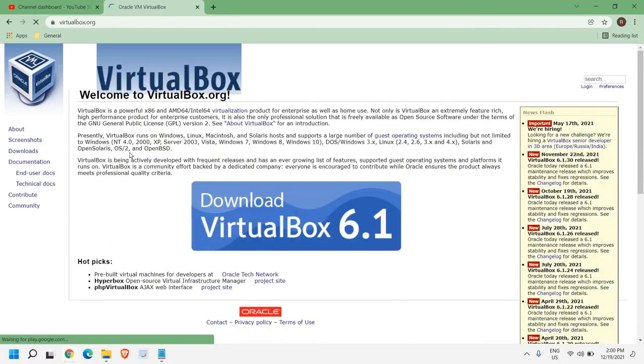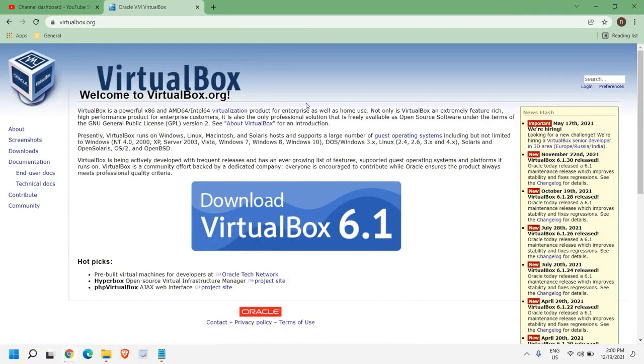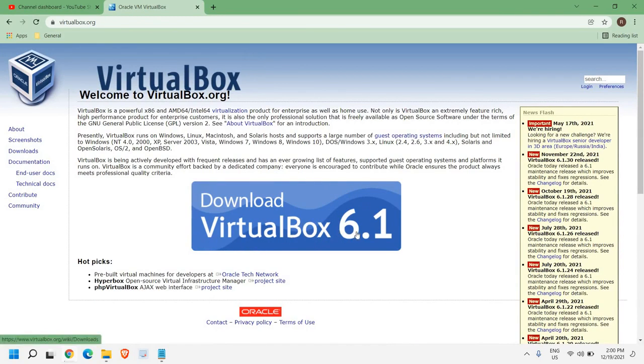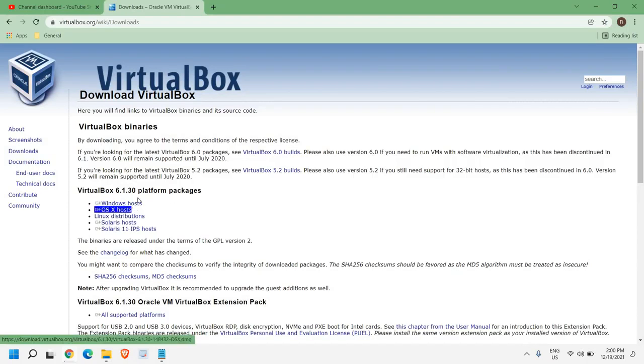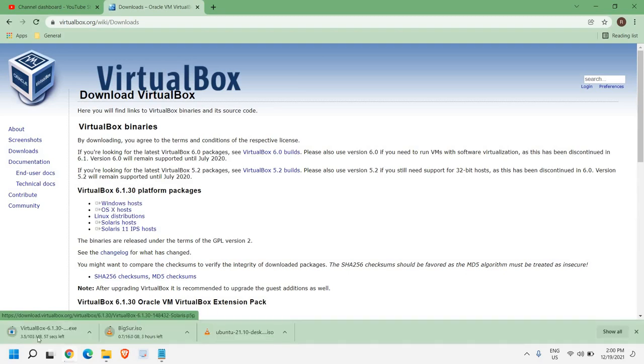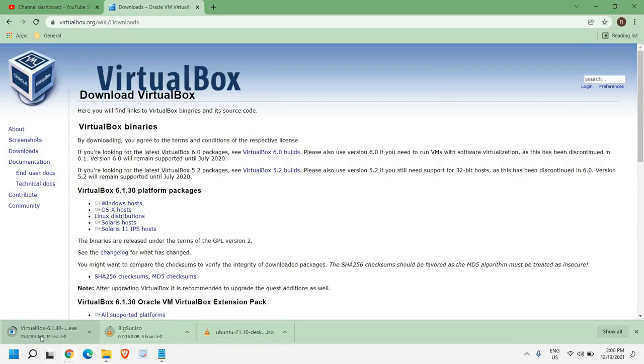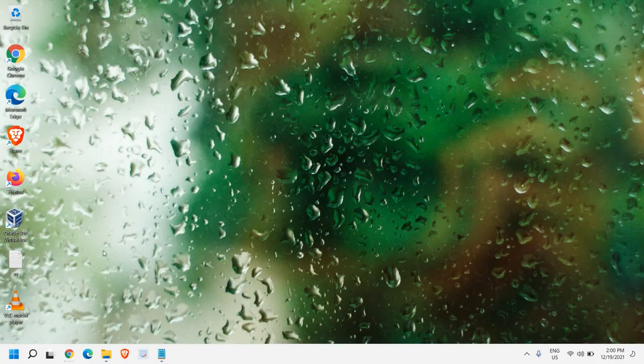Once you click on that, a window will appear like this, and you just need to click on Download VirtualBox 6.1. You will find VirtualBox 6.1 platform packages. Since we are using Windows version, we just need to click on Windows Host, and a 100MB file will be downloaded. You just need to open it and install it.